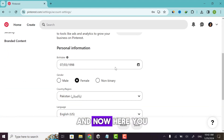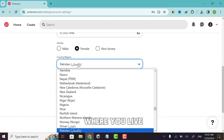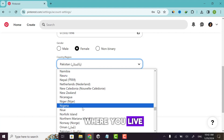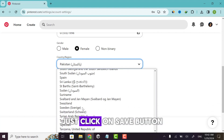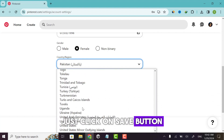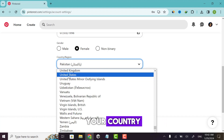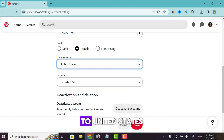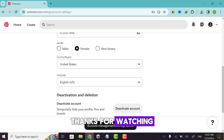Now scroll up and here you can select your country where you live. After selecting the country, just click the save button and it will automatically save your country — in this case, United States. Thanks for watching.